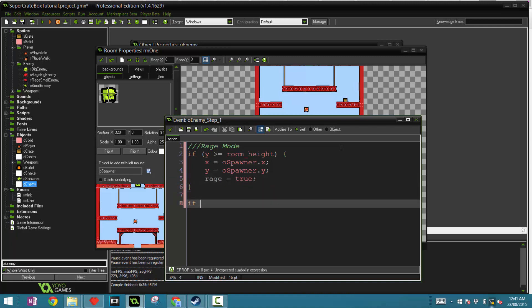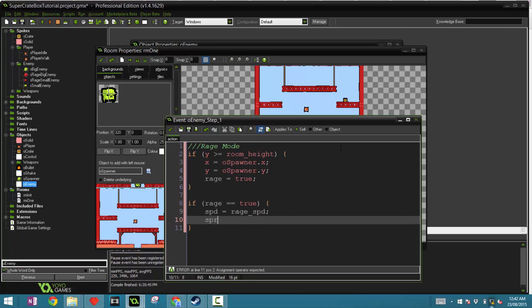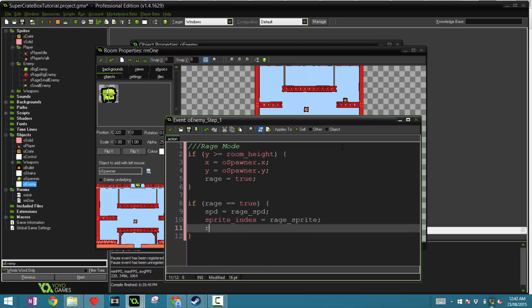Now we can say if rage is equal to true, then we can do something that applies to its rage behavior. Speed is now equals to rage speed. The sprite index is now changed to the rage sprite. And then you say rage equals false.